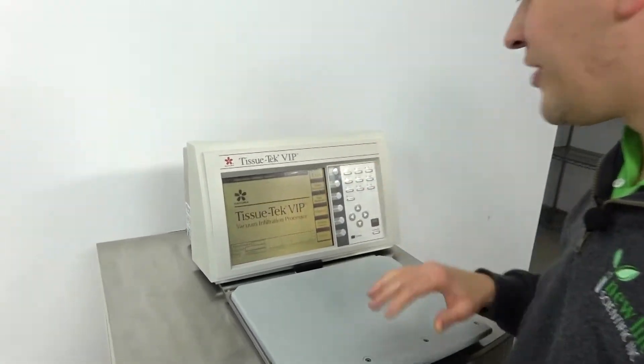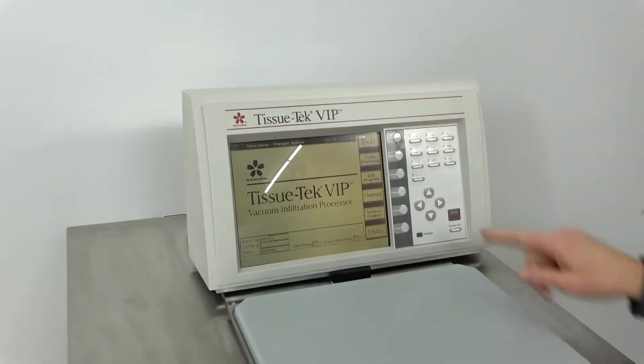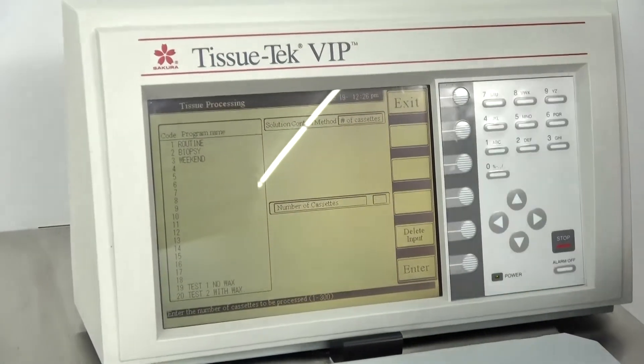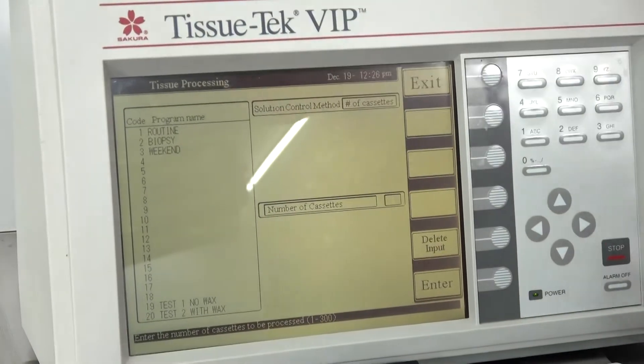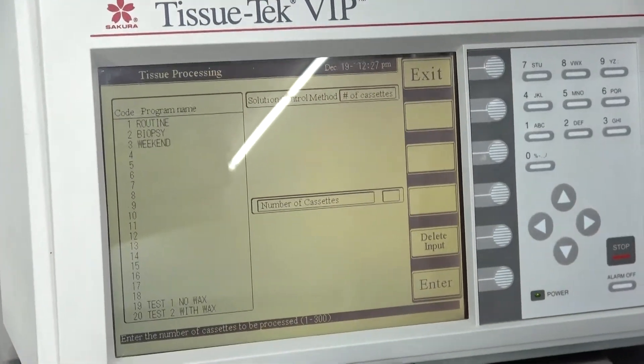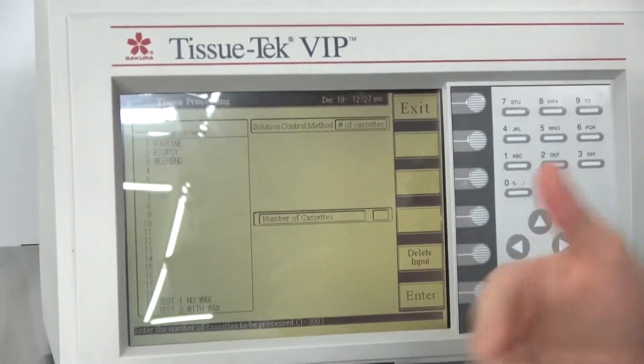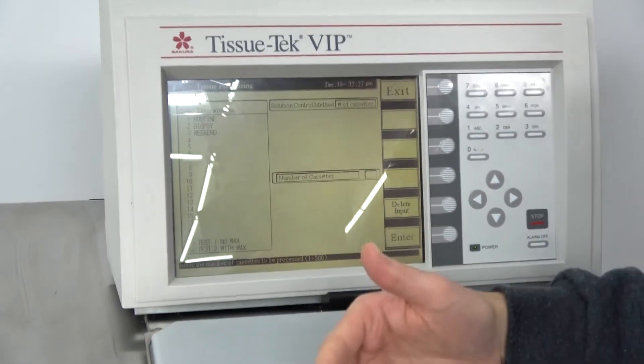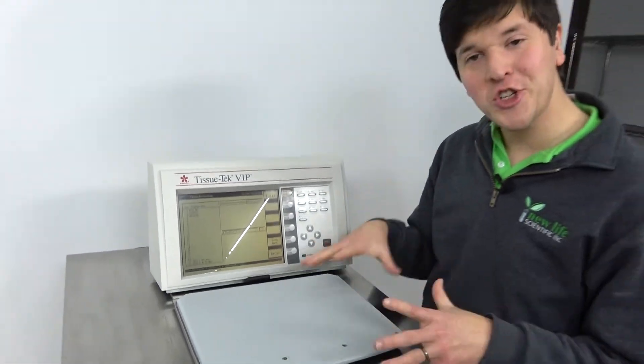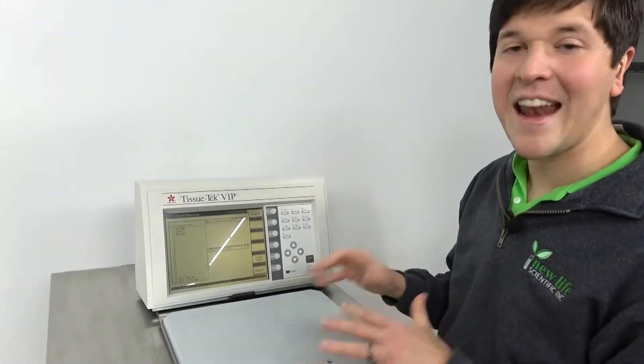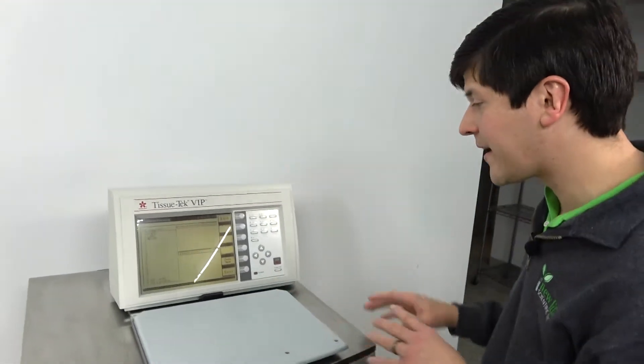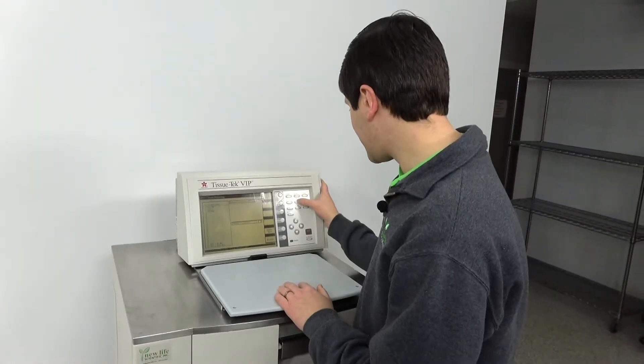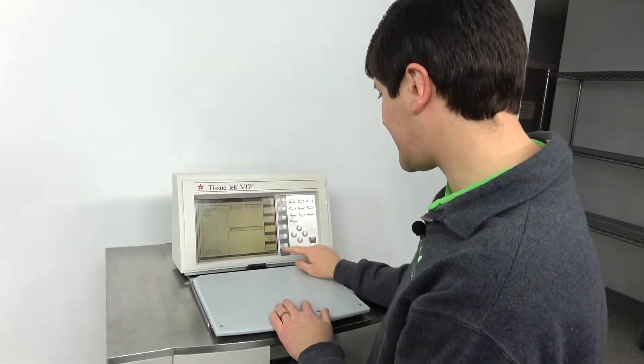And you can adjust those levels. Another feature with the VIP-5 is you can have a set end time for the tissue processor. So say that you want to start cutting samples the next morning or embedding samples the next morning at a certain time and you don't want the finished tissues sitting in here for eight hours after they finish at one in the morning or something. You can choose a set end time. So I'm just going to choose a certain amount of cassettes here.